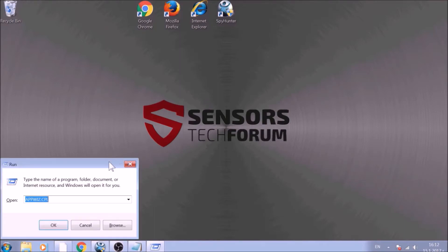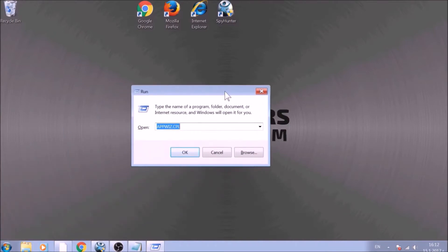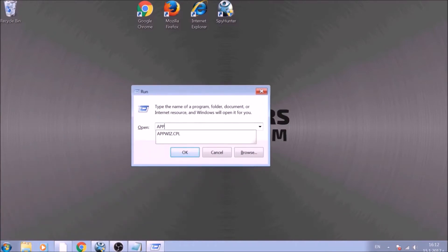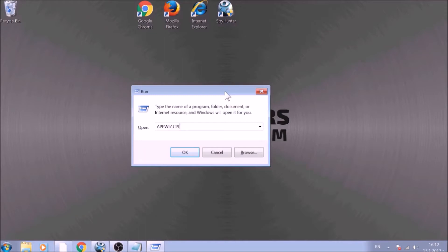To begin with, press Windows button and R together to open the run window. In it, type appwiz.cpl and click on OK.